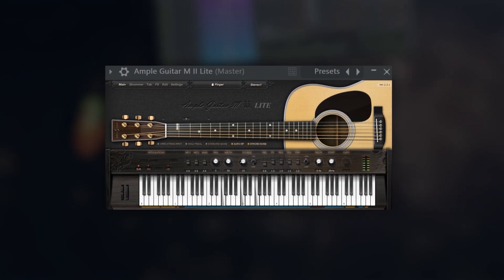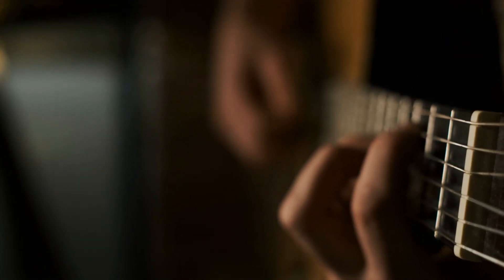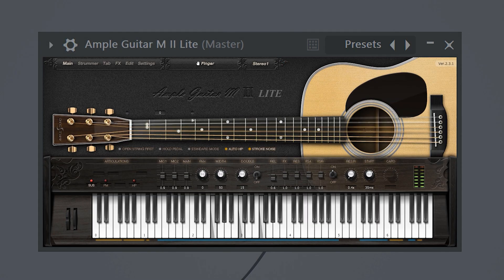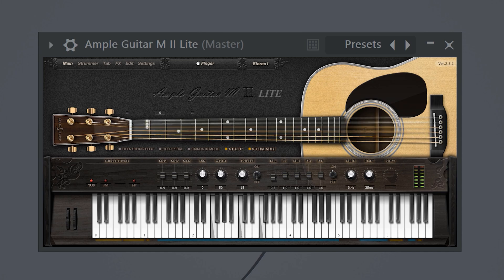Number five is called Ample Guitar Lite. This one is great for making guitar type beats. The sound is super crisp and high quality. I almost never have to tweak it with any effects because it already sounds perfect as it is.